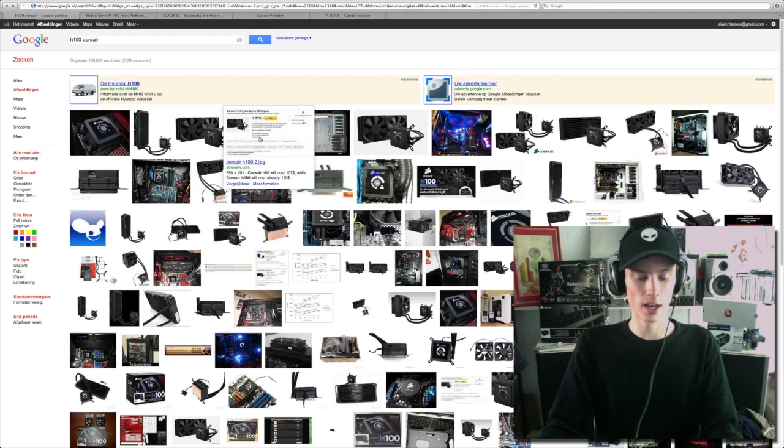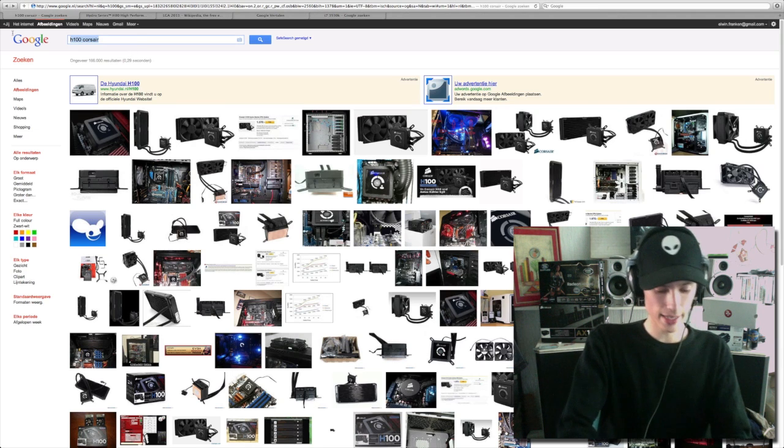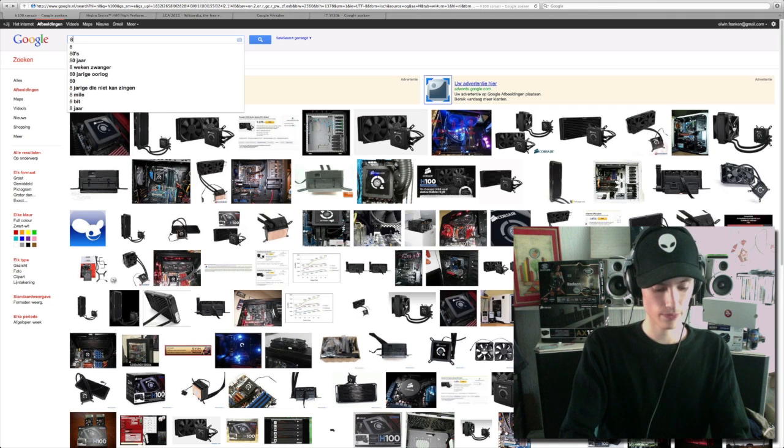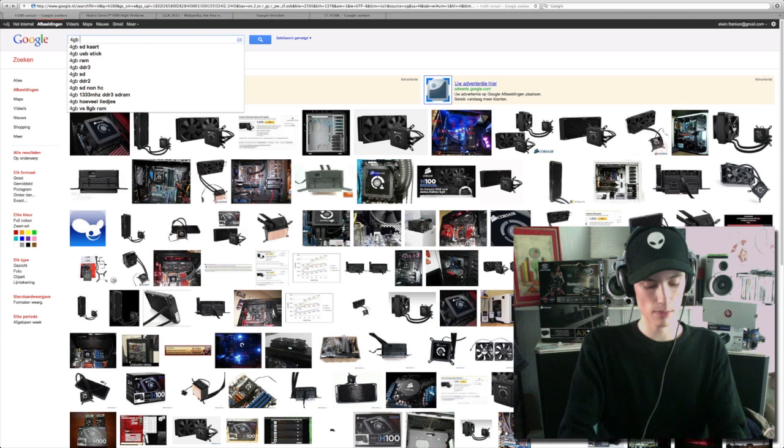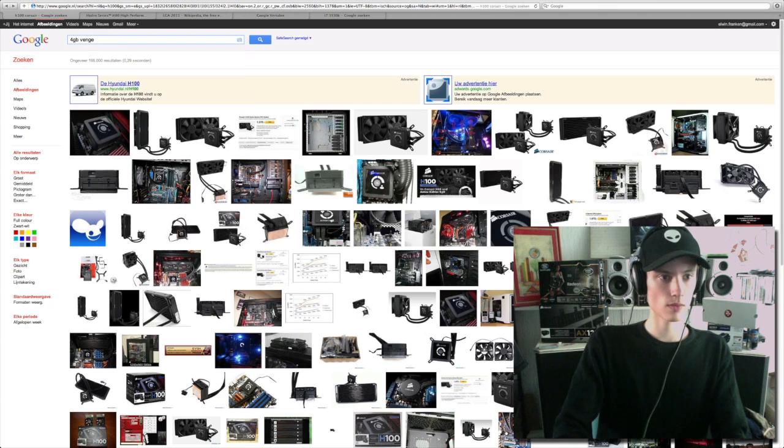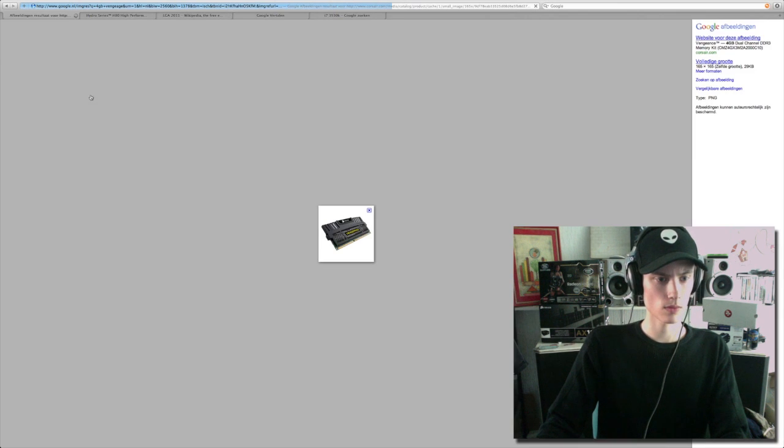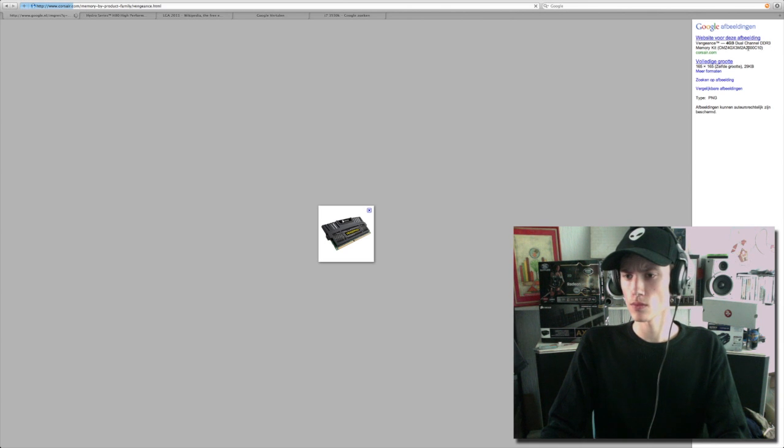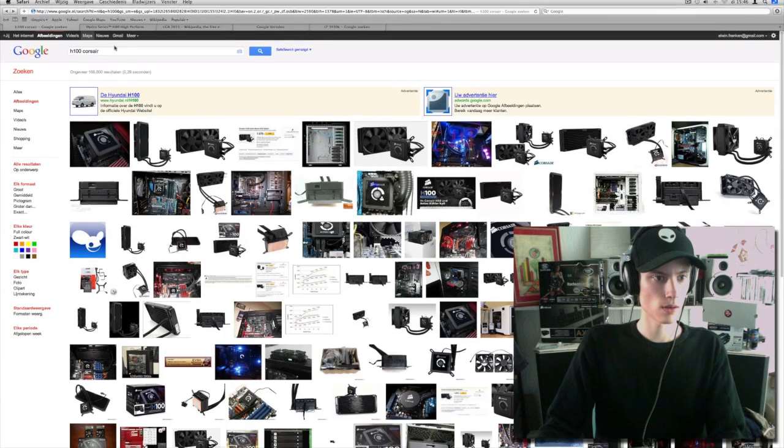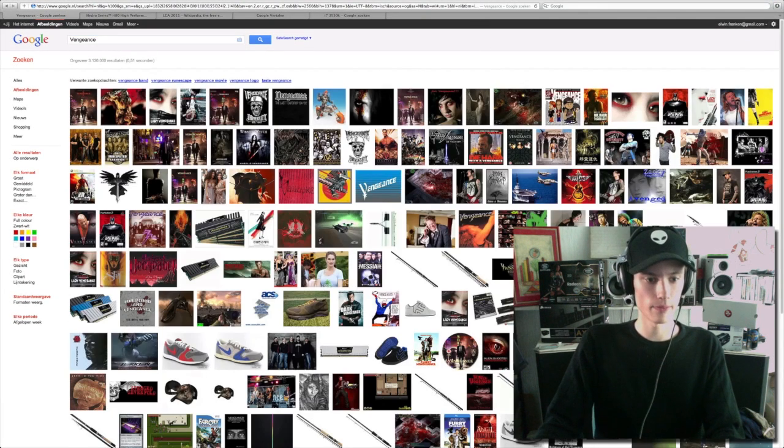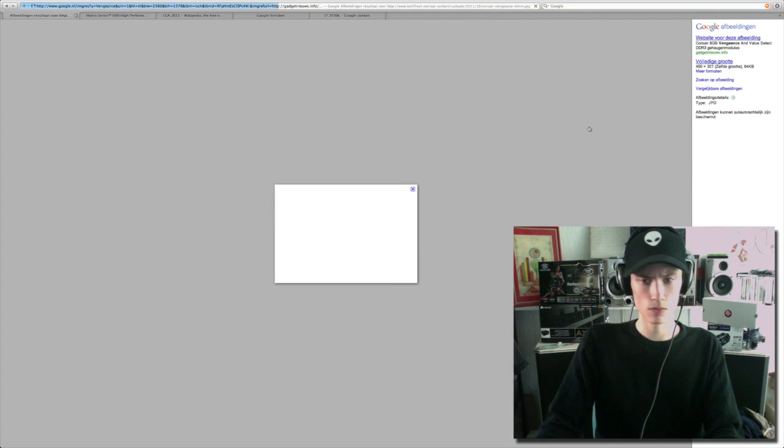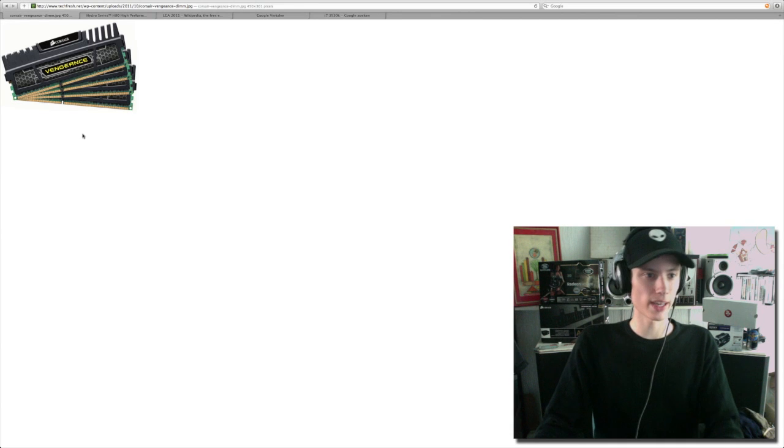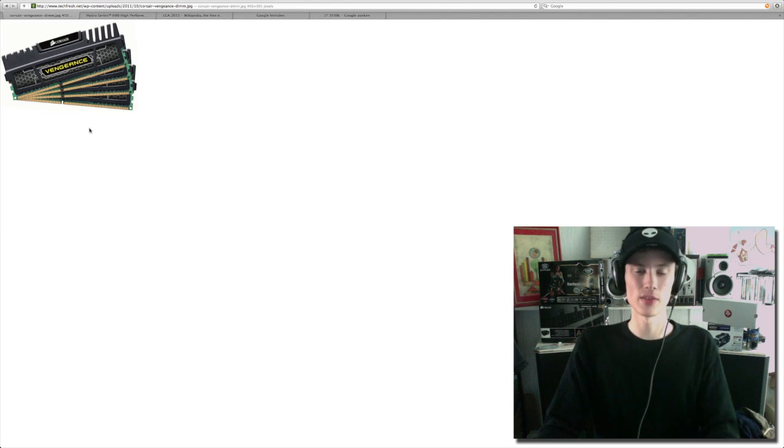And of course, I'm going to overclock. I'm also going to take 8 memory sticks. Yes, this is going to be the RAM. And it's awesome looking in your case. That is the final touch of it.